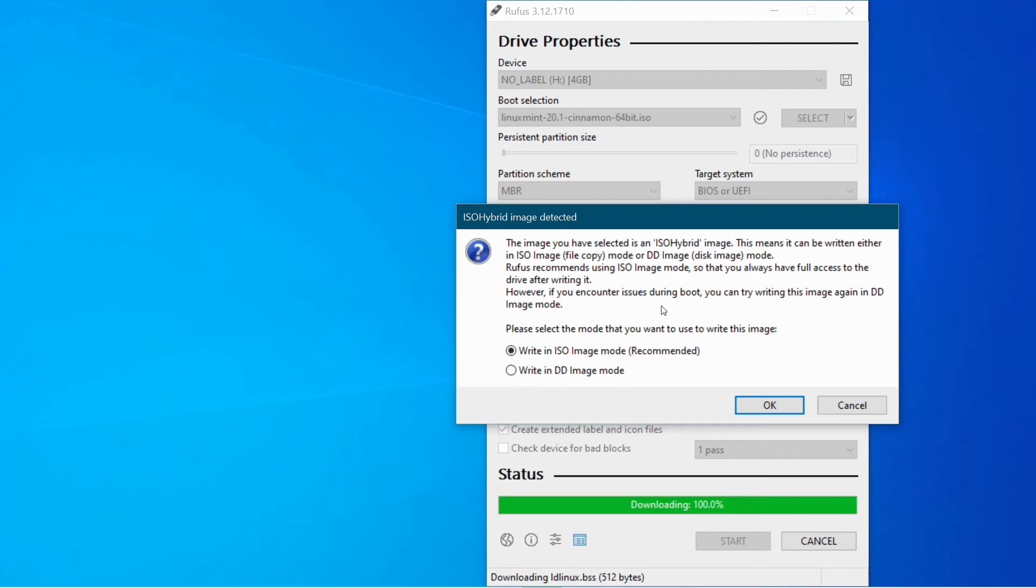if you encounter issues during boot, you can try writing this image again in DD image mode. Okay, let's go with the one that Rufus recommends. Click OK.